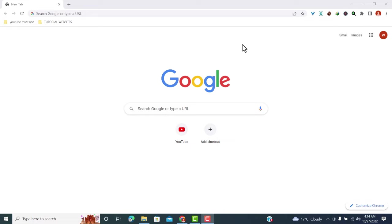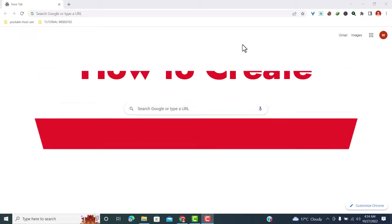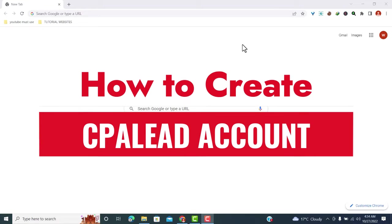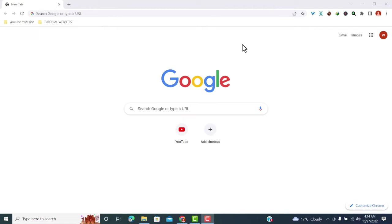Hello guys, welcome to another video tutorial. In this video, I'm going to show you how you can create a CPA Lead account so that you can start making money online. CPA means cost per action. This means that you'll make money when someone else completes an action.